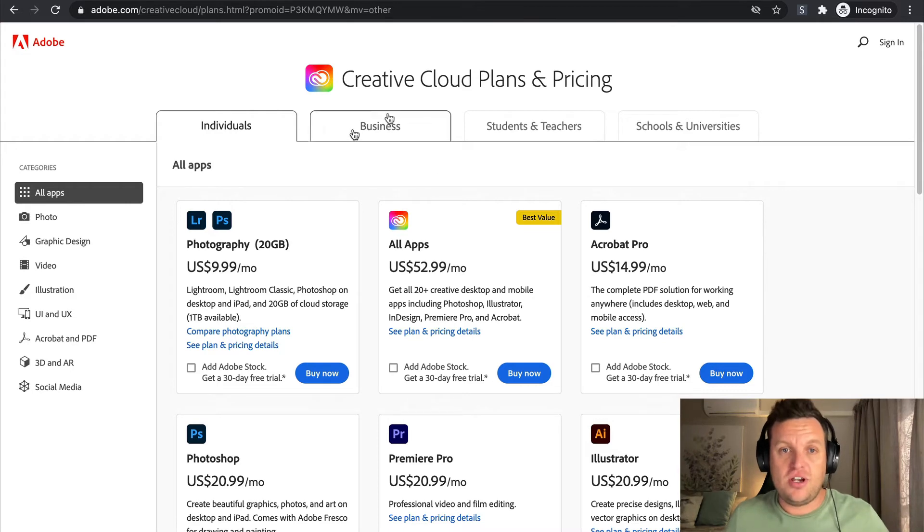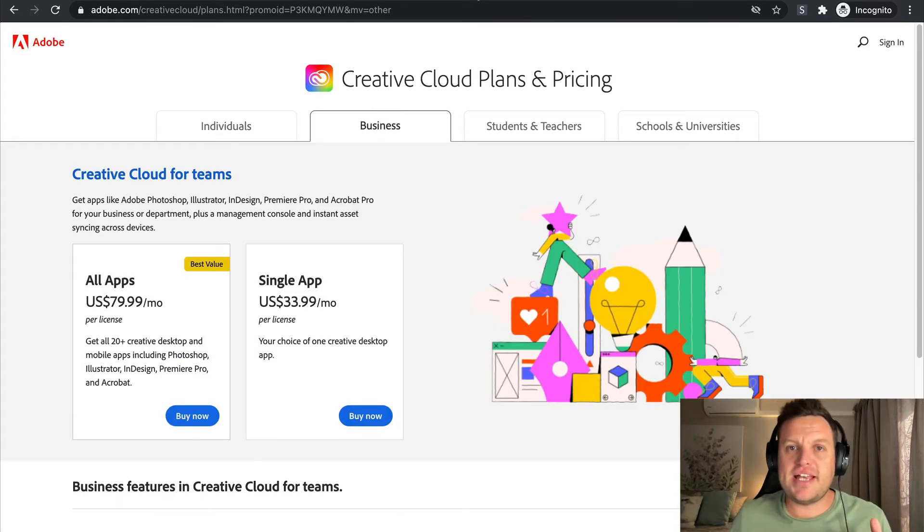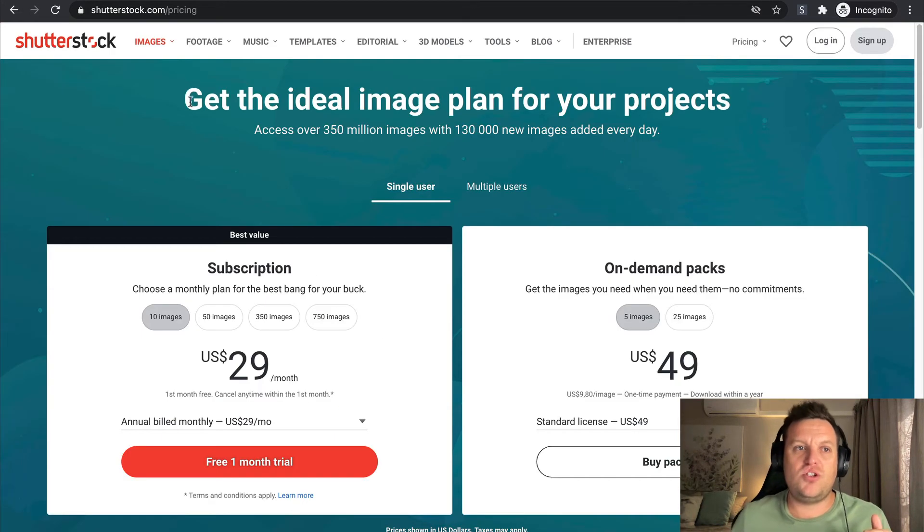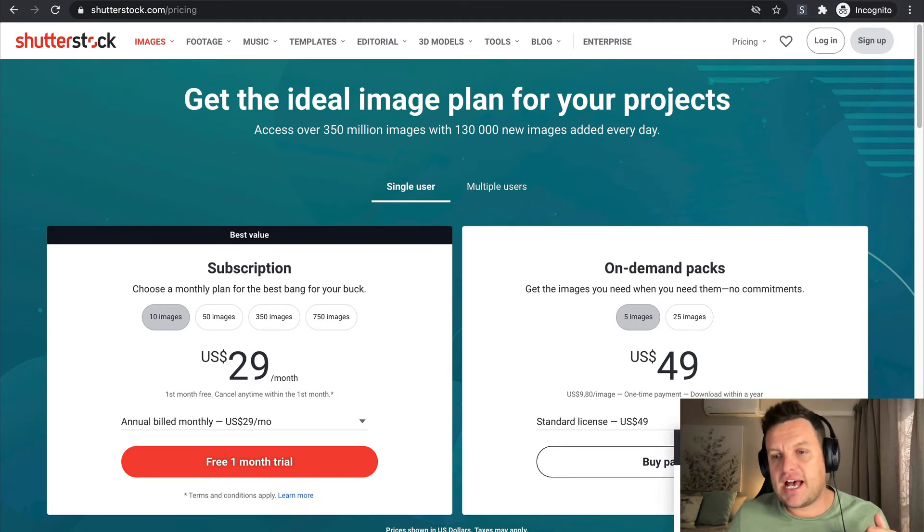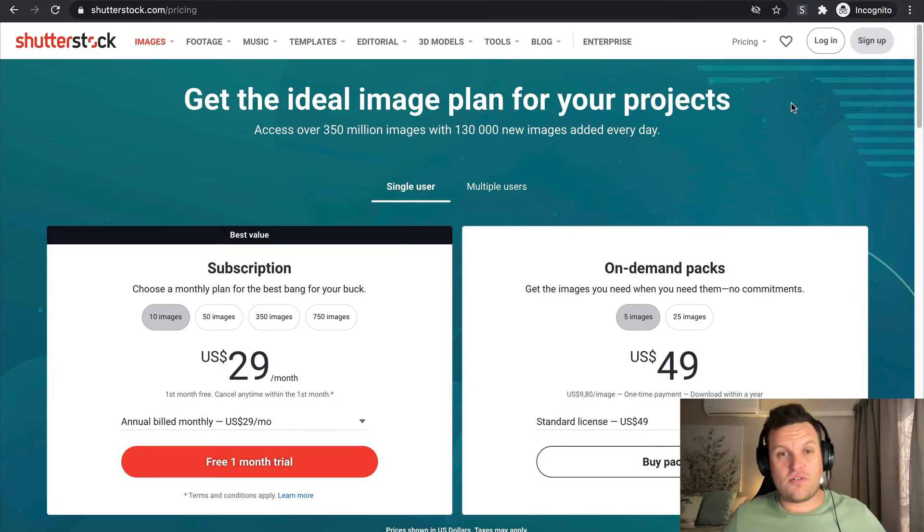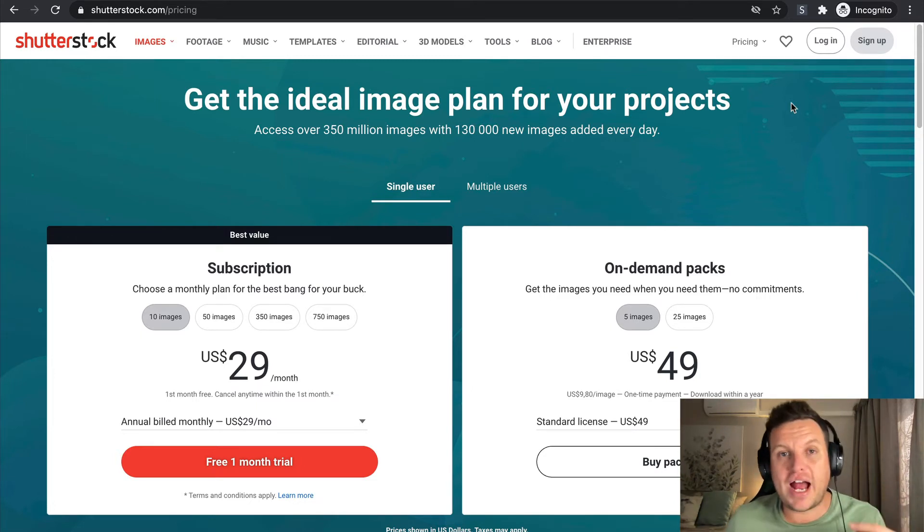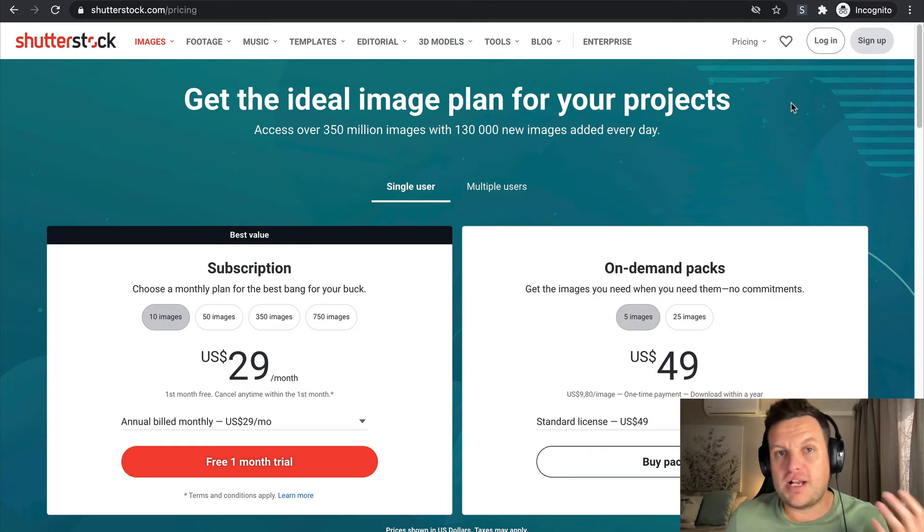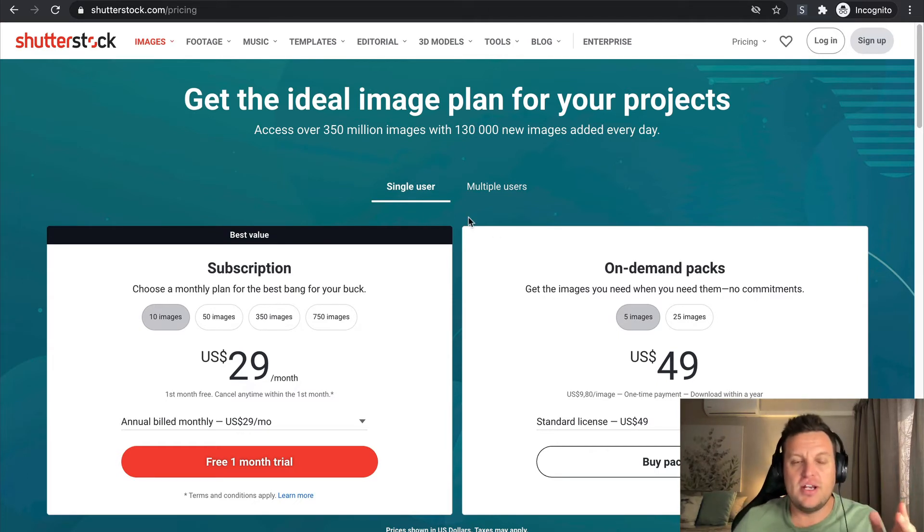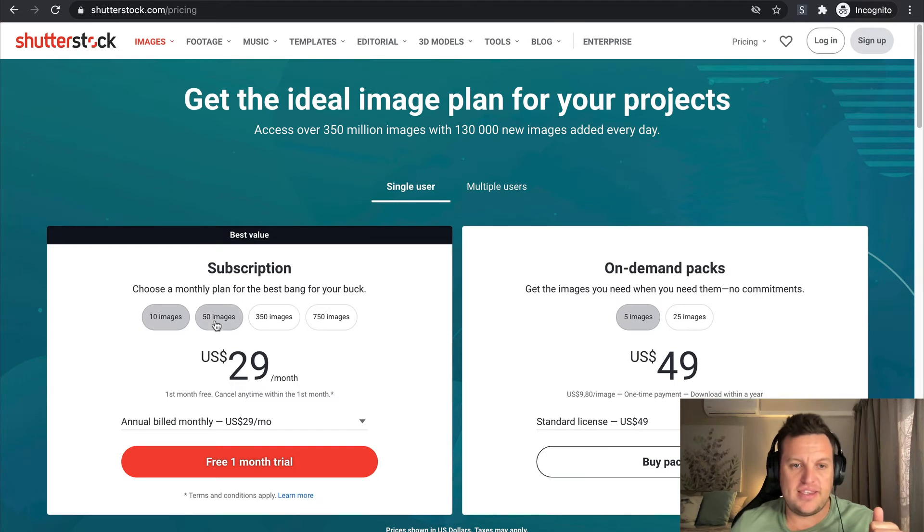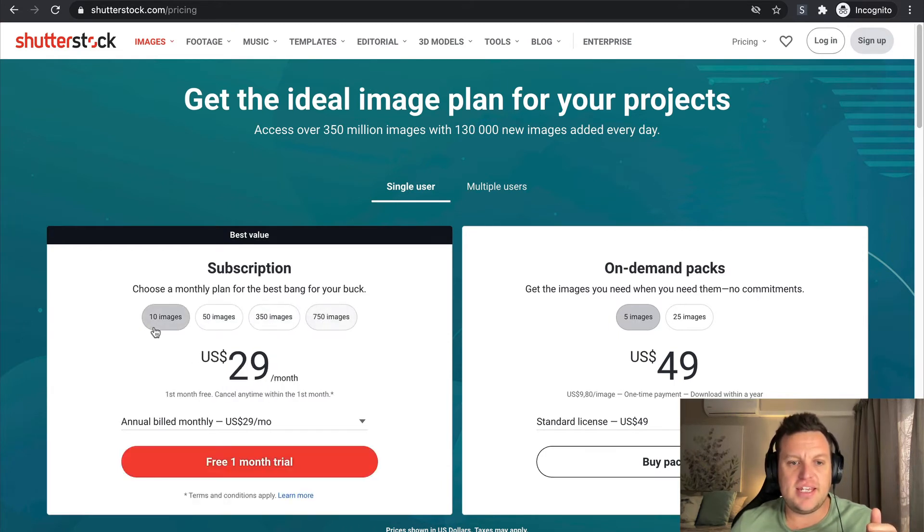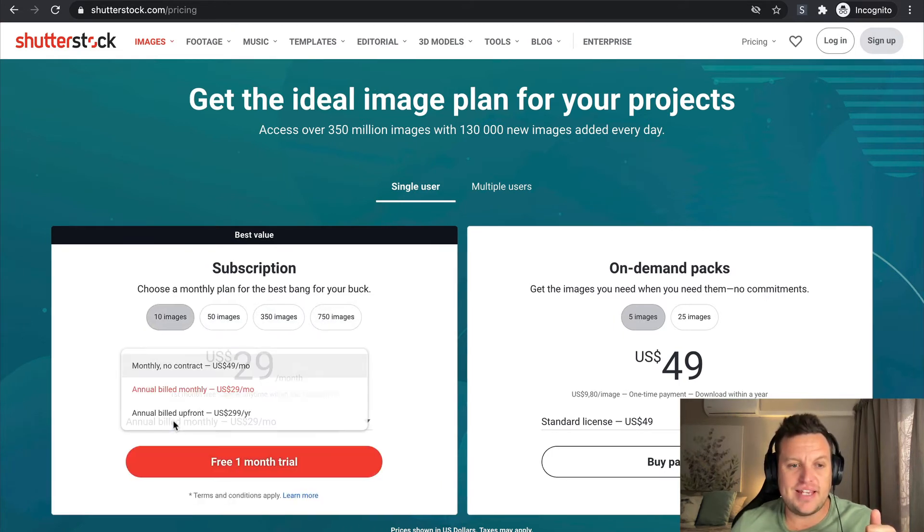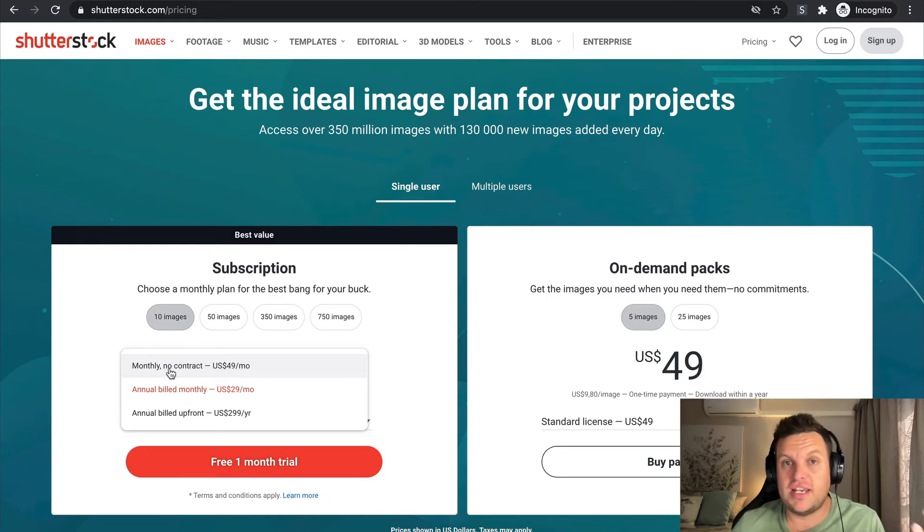Let us go over to Shutterstock. So Shutterstock is great if you have any kind of stock photography or video needs. And this is what we call our pricing or payment term kind of model.